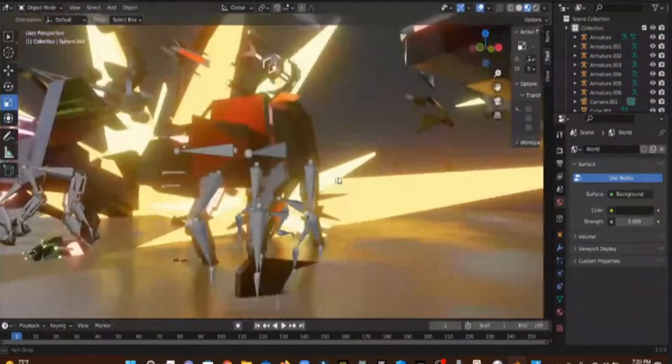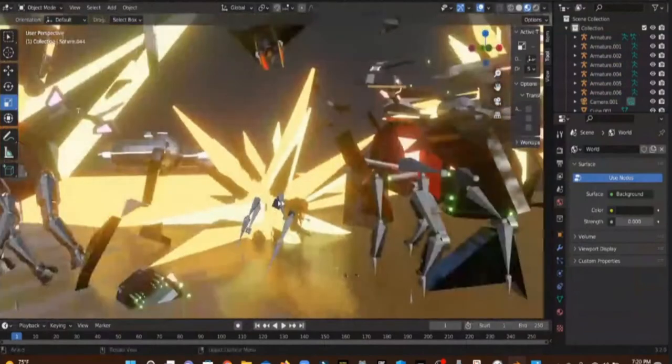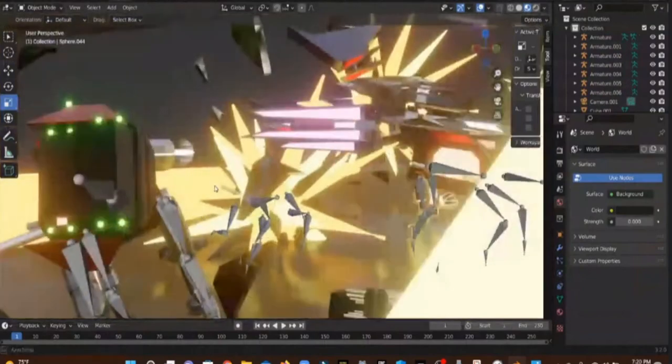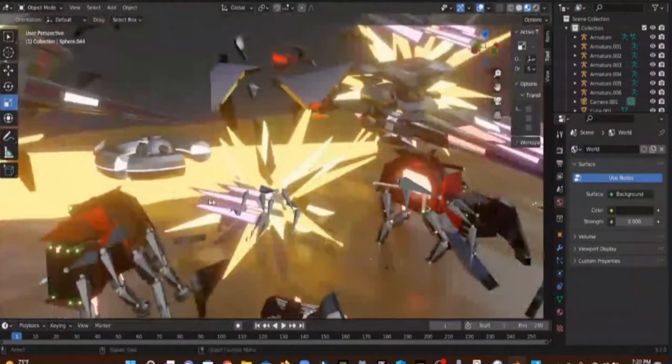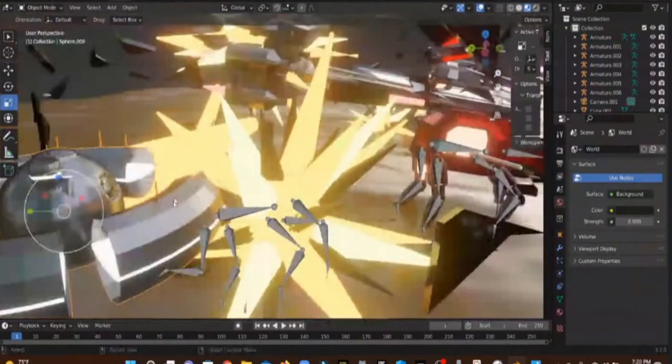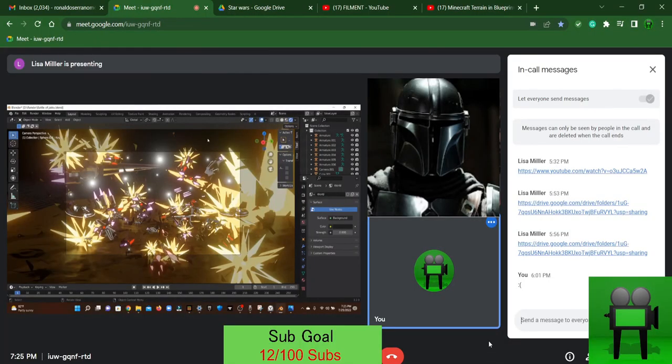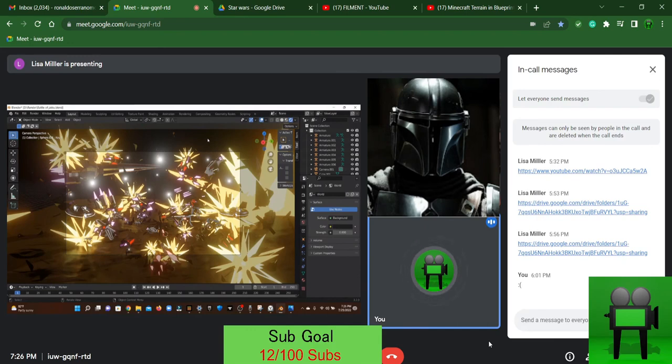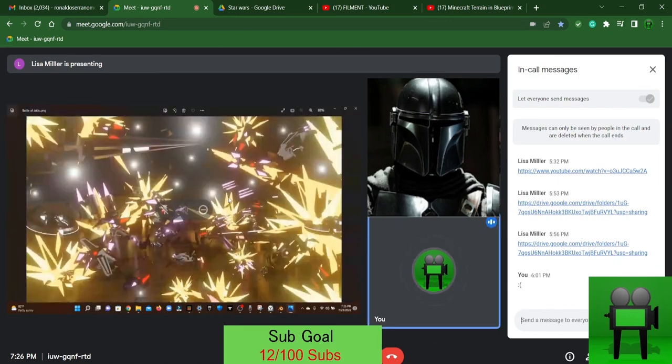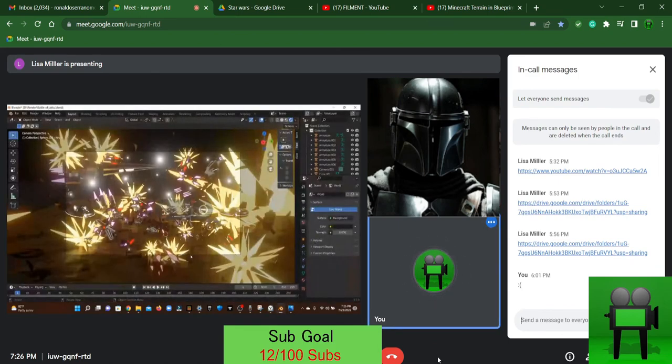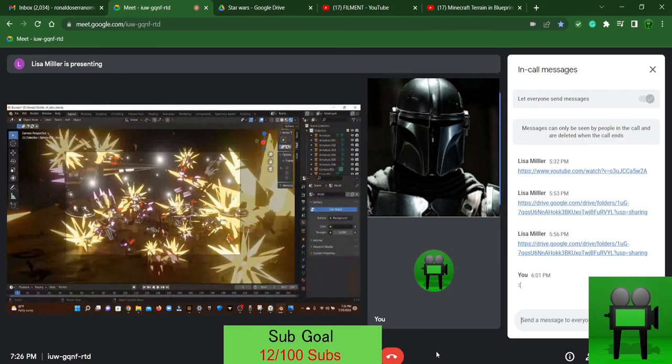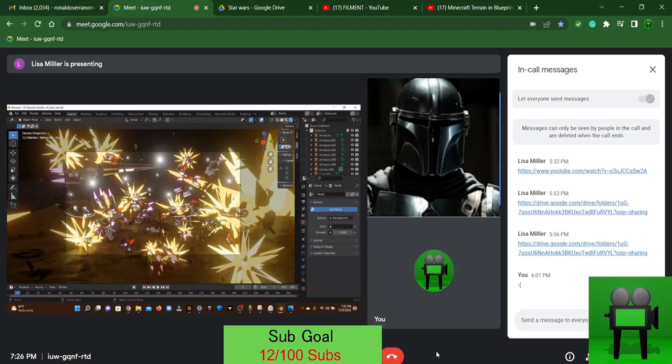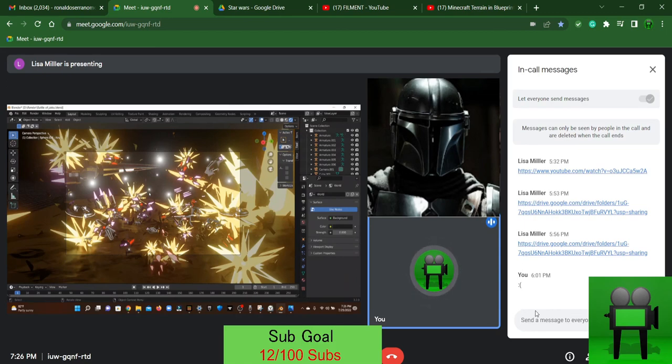So basically we have these AT-ATs invading this base built by the republics and all of these ships come in along with the separatists. But remember Geo look at my simulation. Just remember some of those ships shouldn't be the size. This isn't supposed to be canon. What scene looks cool but we did agree it must be a Star Wars battle. Well I think Noah's is better than yours.